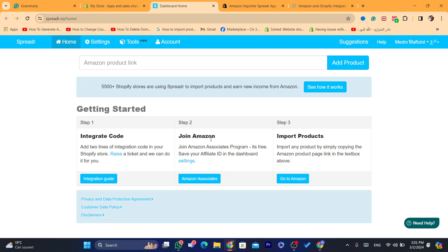To start earning Amazon commissions, you need to sign up for the Amazon affiliate program. It's very easy to sign up — it only took me about five minutes.